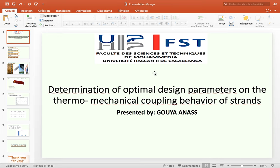Hello everyone, my name is Gouya Anas from the Faculty of Science and Technology Mohamedia, Morocco.